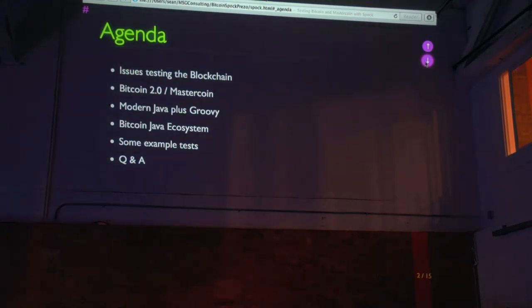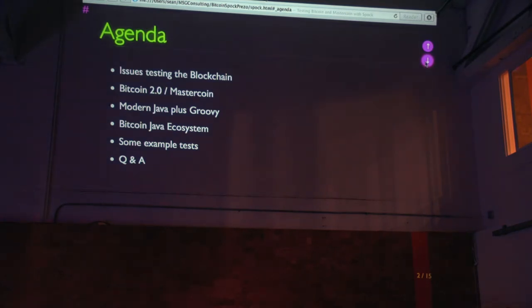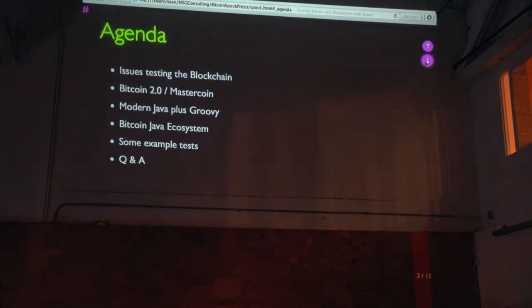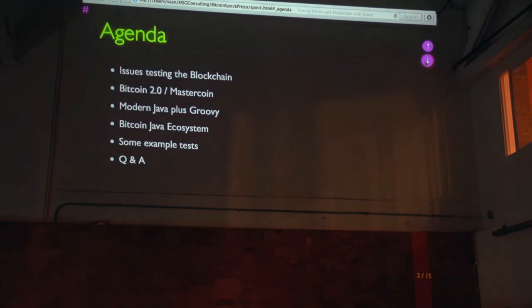I'll talk a little bit about the Bitcoin Java ecosystem, and then the main thing is I want to show you guys, walk you guys through some test code. I have Q&A at the end, but feel free to, you know, this is going to be informal, so feel free to pipe in at any time with questions or comments or moans or groans or whatever the case may be.